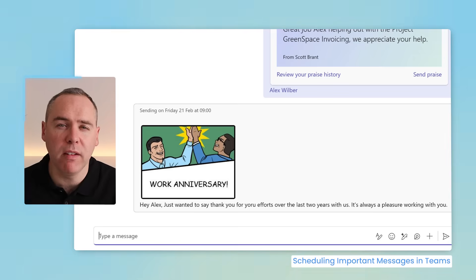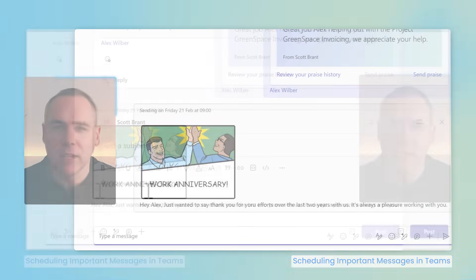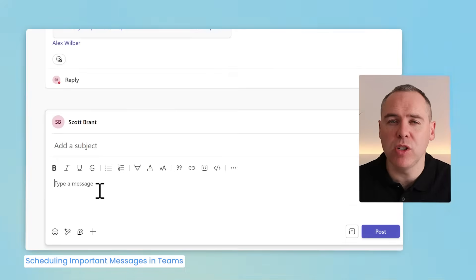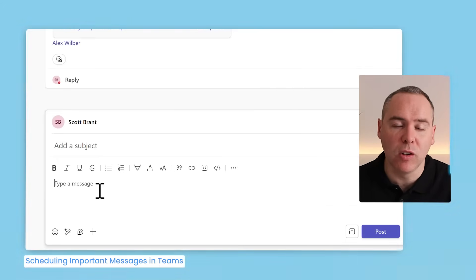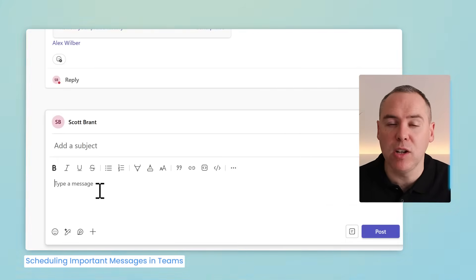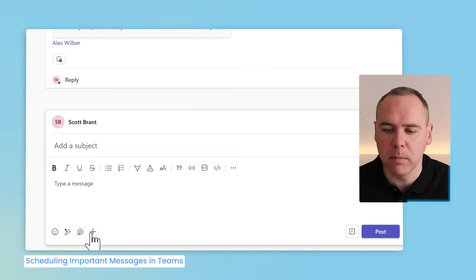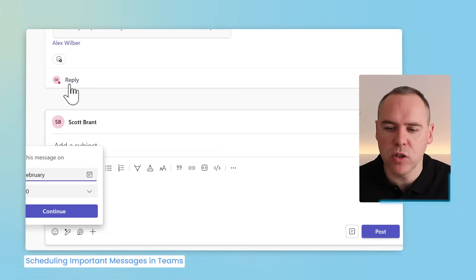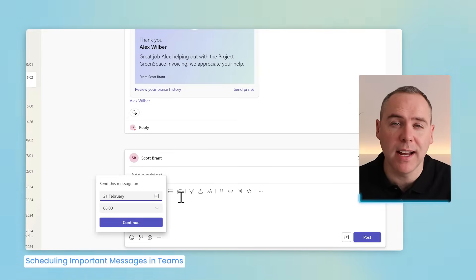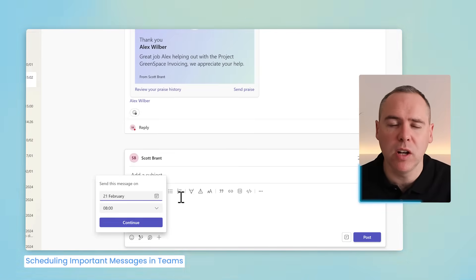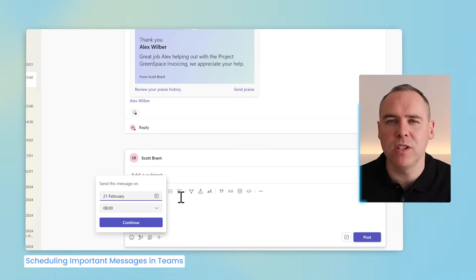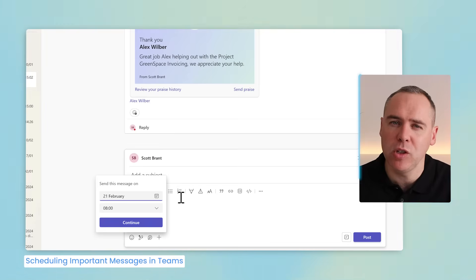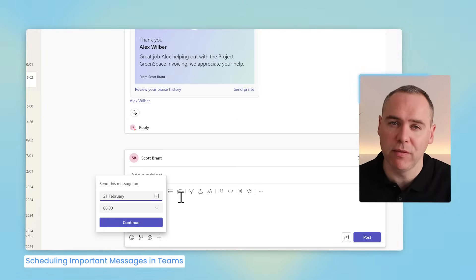So for work anniversaries, birthdays and more, use schedule in Microsoft Teams chat to help you out. But if you do want to schedule a message as a one-to-one Teams chat, the great news is in channels you can also do the same. From the channel post click on the plus icon and you'll see an option to schedule message. You can do exactly the same for a channel post to congratulate one of your colleagues on another achievement. So why not schedule messages to ensure you don't miss that ideal opportunity to say thanks to one of your team members.